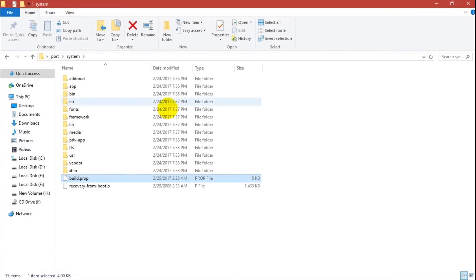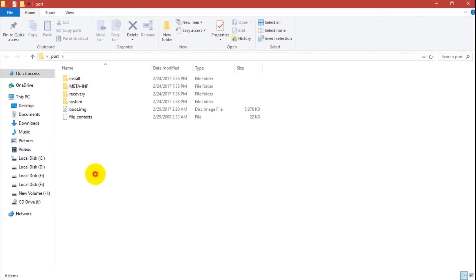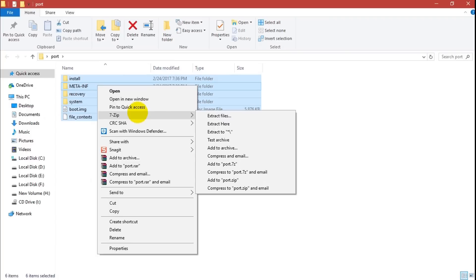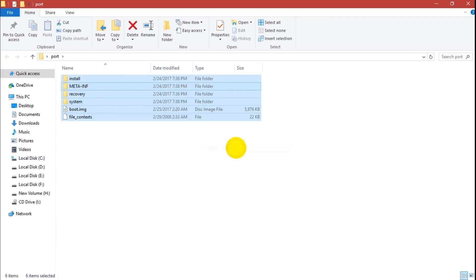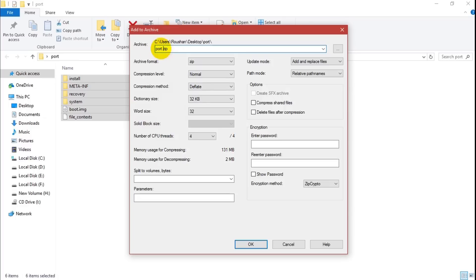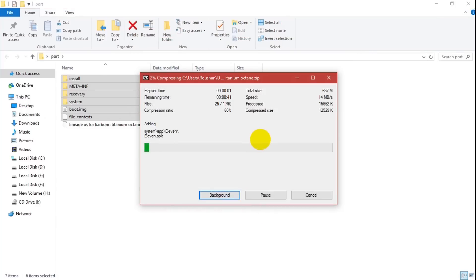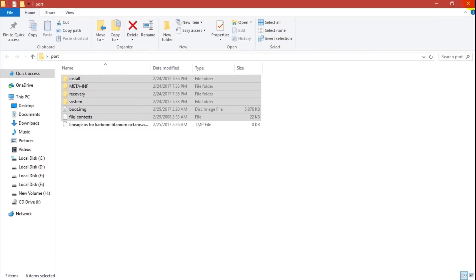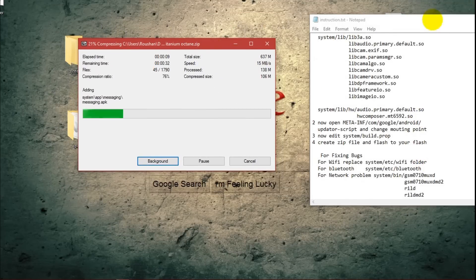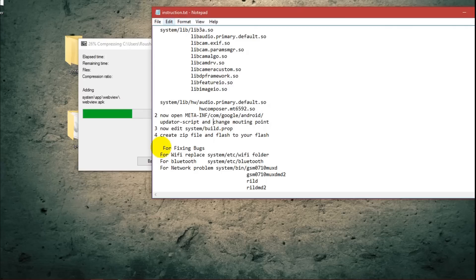Save build.prop, then go back and select all files. Right-click, go to 7-Zip and click 'Add to archive'. Name the archive whatever you want. All steps are now completed and the ROM zip is being created.